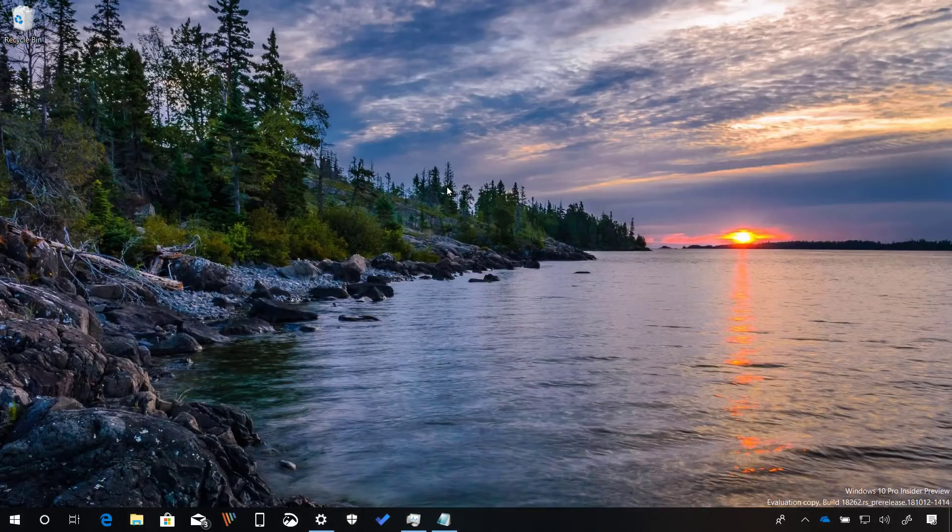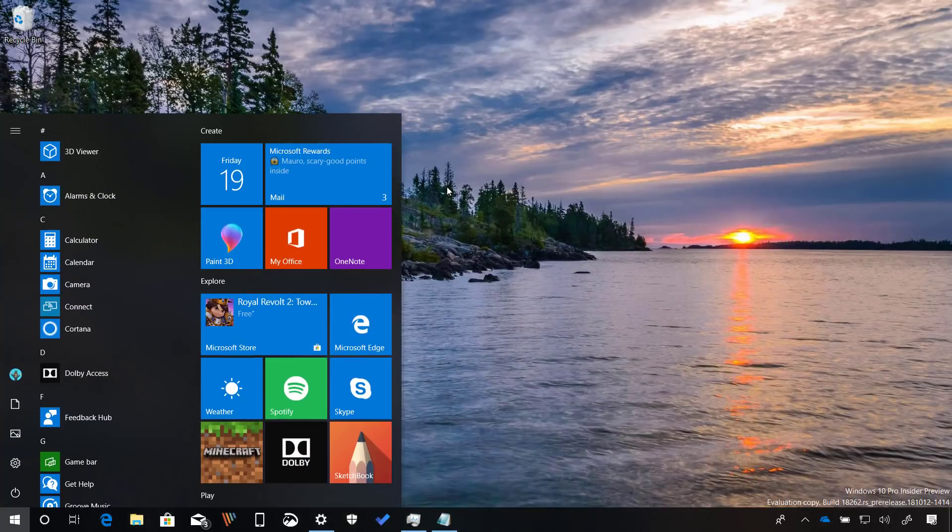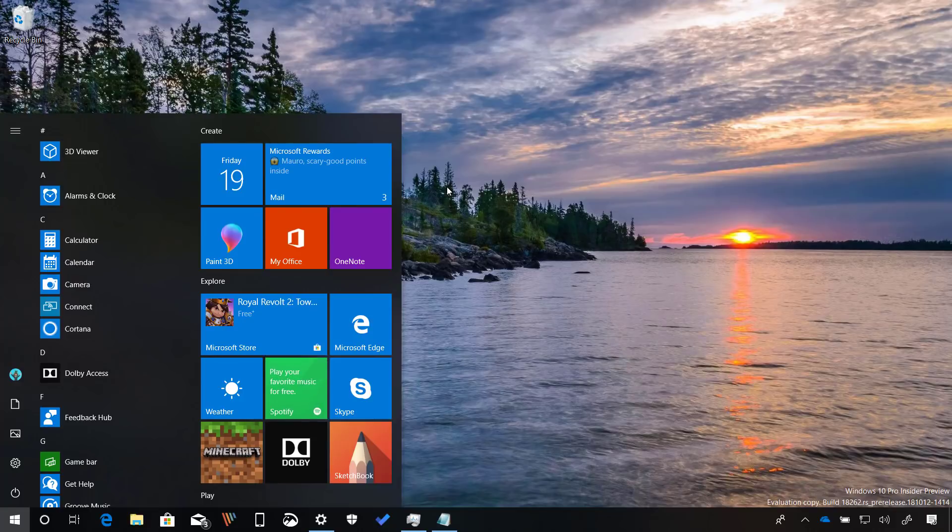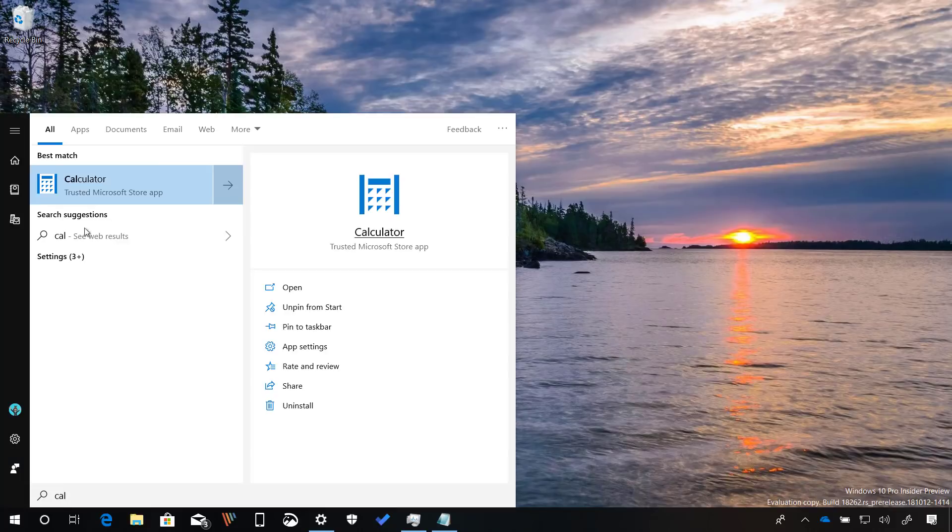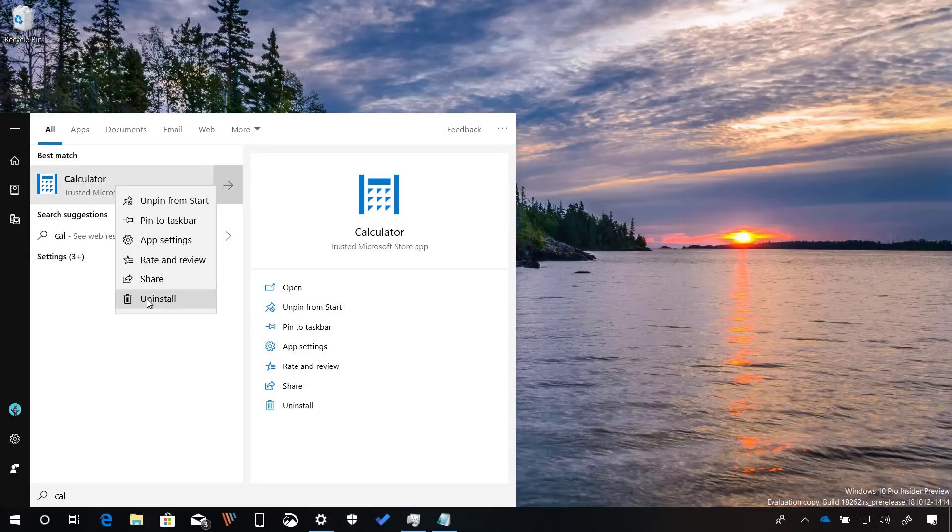In addition you can also get rid of these apps using the start menu. Just right click the app and click the uninstall button.